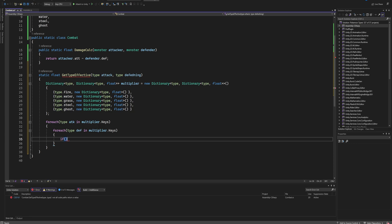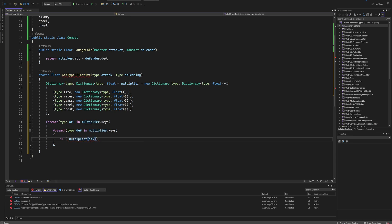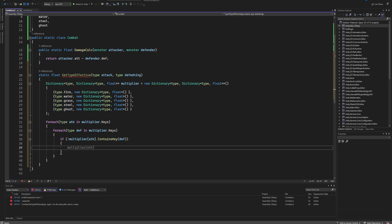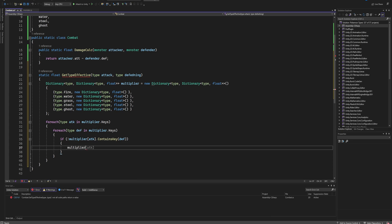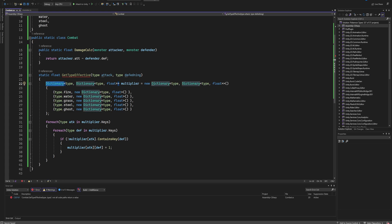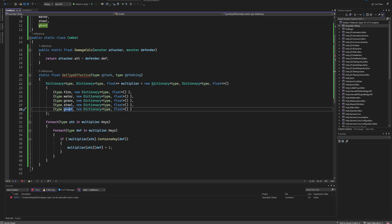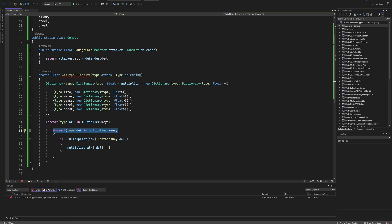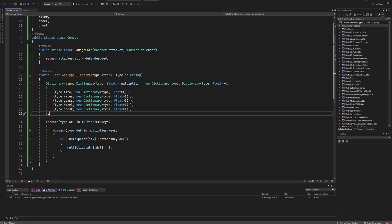Then we check for each Type defending in multiplier.keys. We simply check if we don't have our multiplier attacks contains key for defense, so this will just fill in everything that is neutral damage. Then we'll just fill in our multiplier attack and defense key as one. So this first for-each loop will go through all of the entries in this first dictionary, and for every entry in this first dictionary - which is water, fire, grass, steel, and ghost - it will then go through the second dictionary, which is the second for-each loop, and check whether or not we have created this key. If we have not created this key, it will set this value to being one.